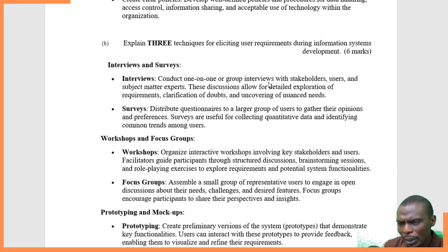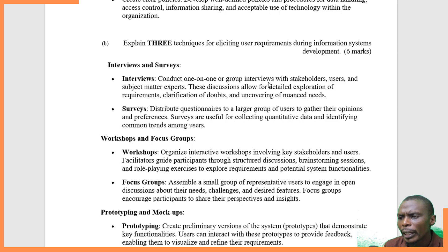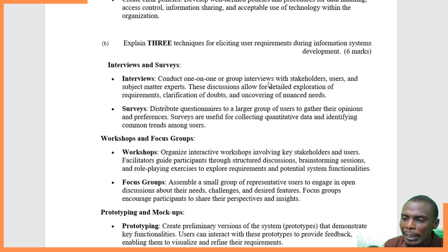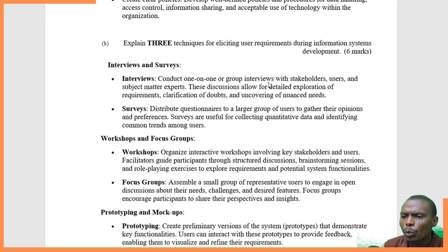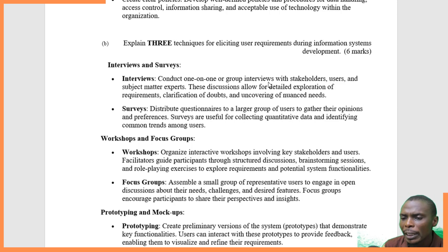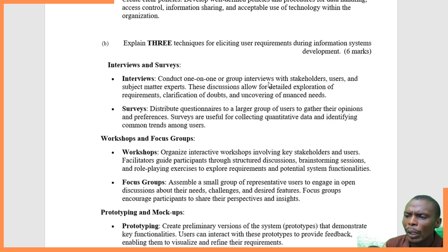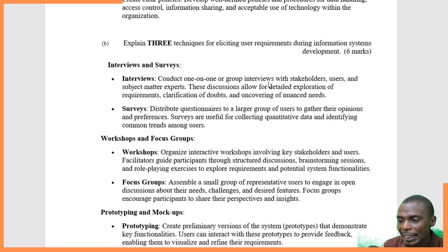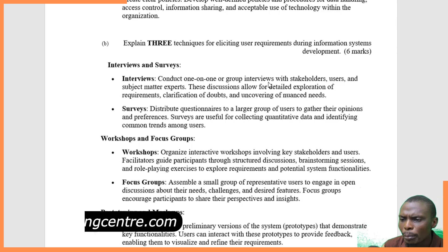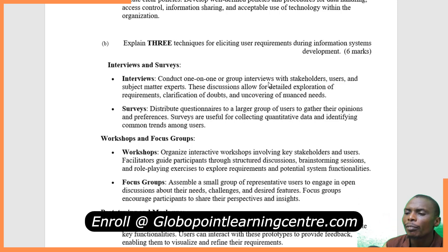The second technique is workshops and focus groups. You organize workshops with interactive key stakeholders and users — those who will use and invest in the systems — to conduct structured discussions and brainstorm requirements. You can also assemble small focus groups representing the broader user population to discuss their needs and desired features and gather feedback.